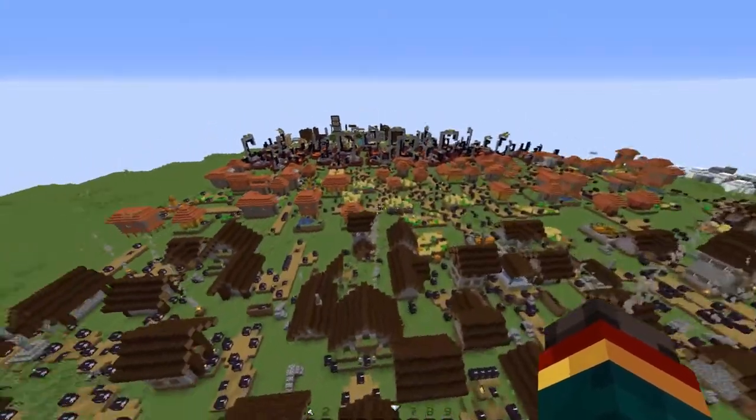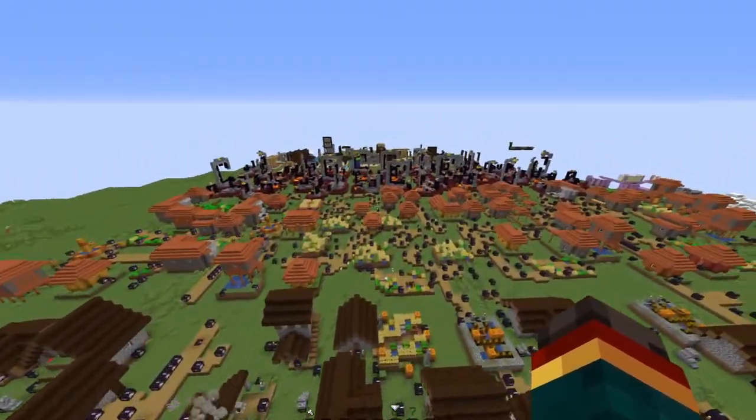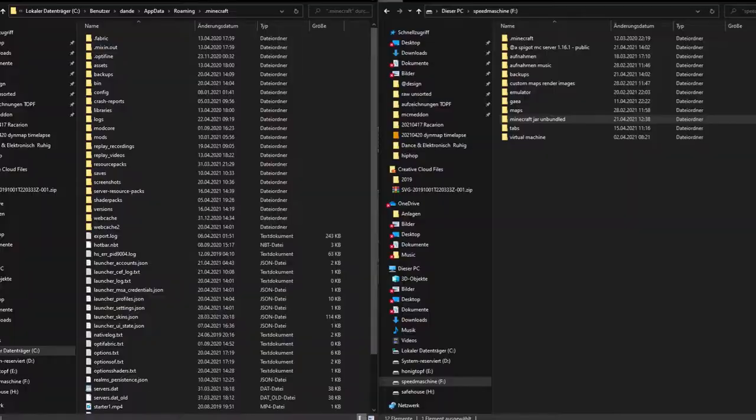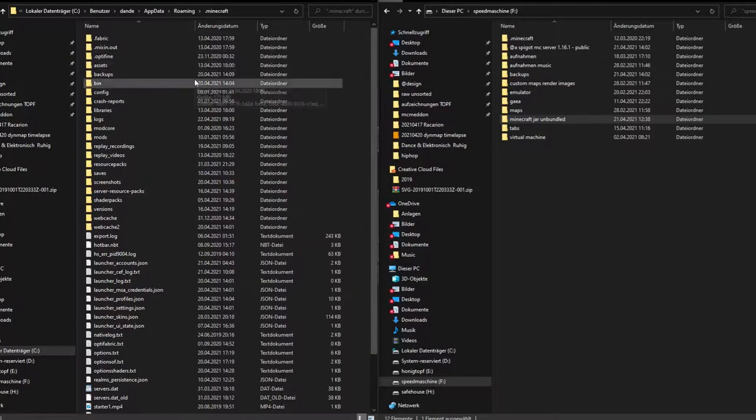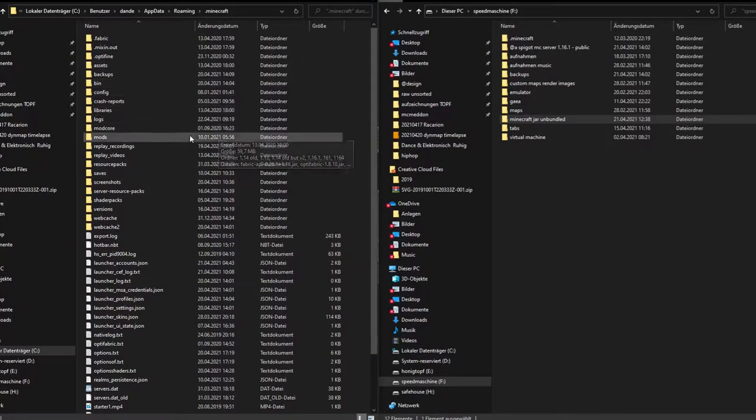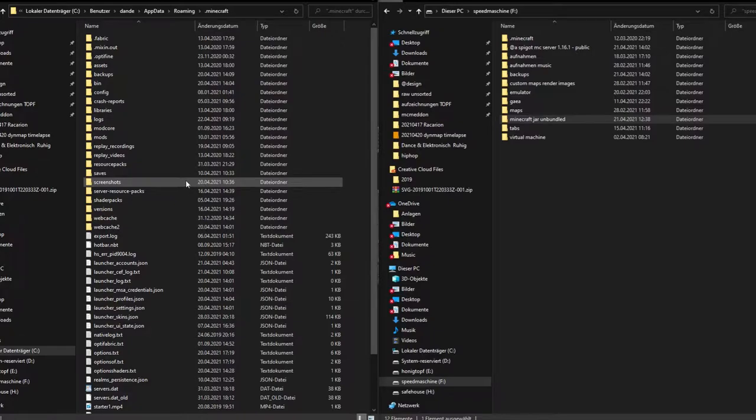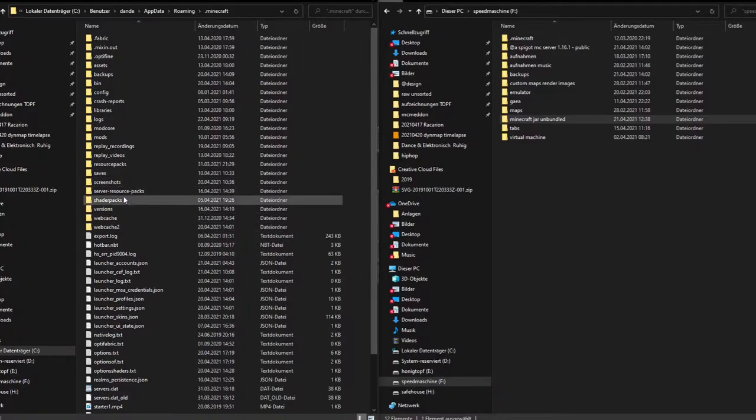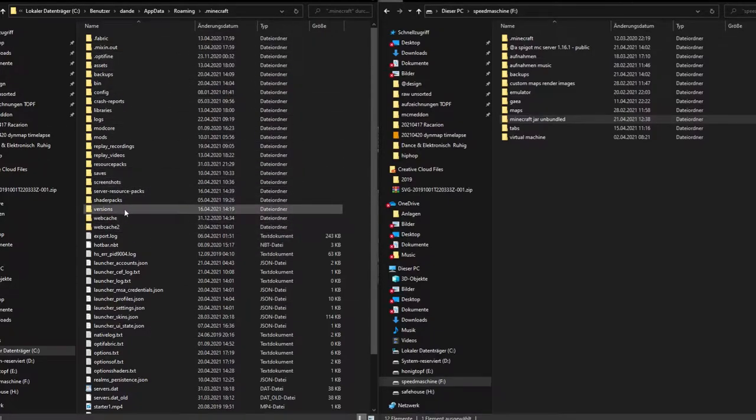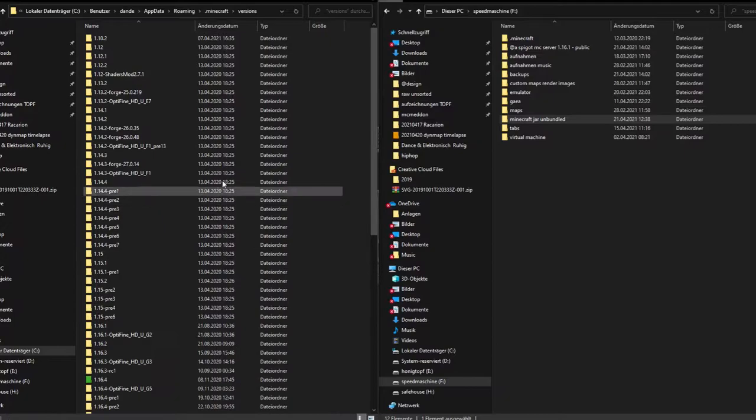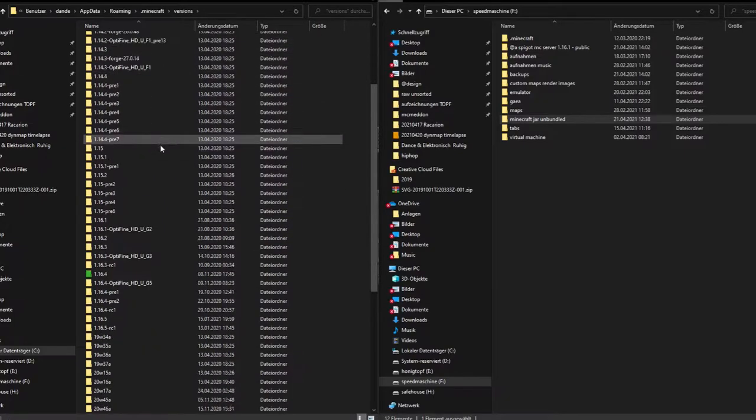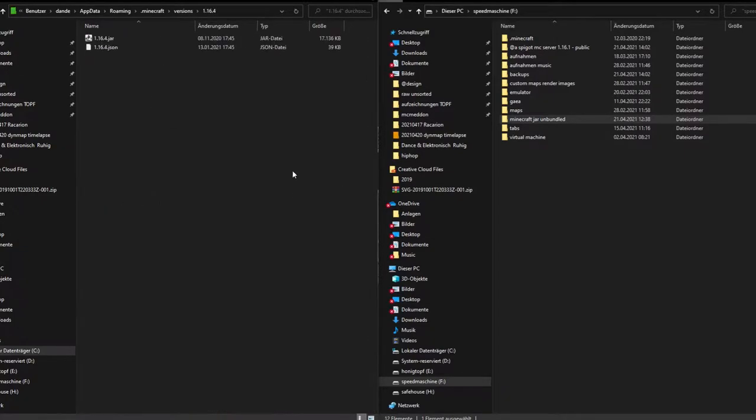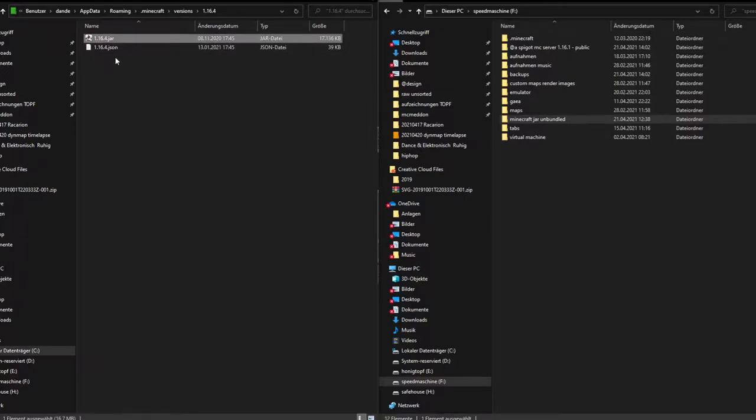In order to get our custom structures or vanilla structures from Minecraft itself, we have to go into our Minecraft folder, then into versions, then we look for our latest file that we used and then the jar that we would like to have.